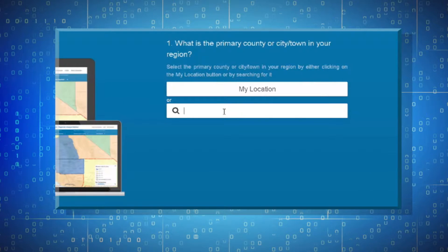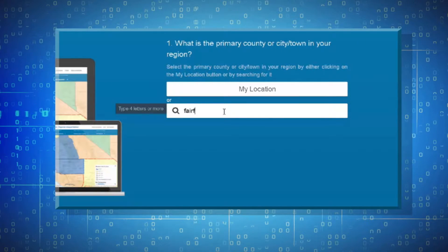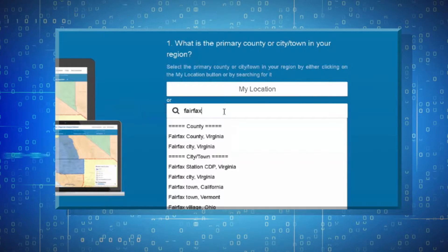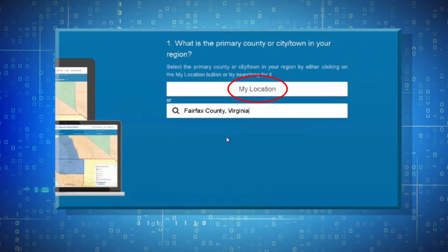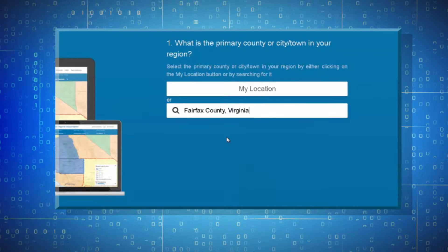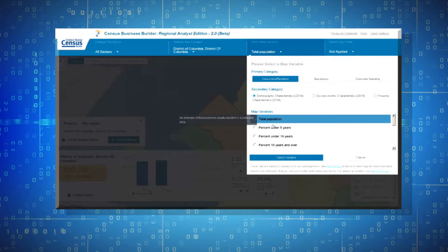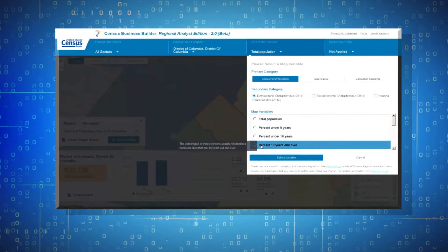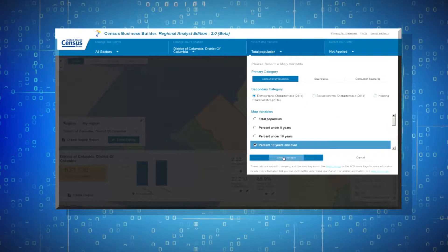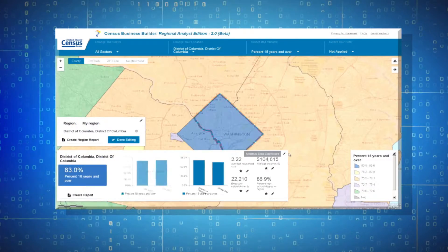First, you select the primary county that makes up your region using either the My Location button or the search box. Doing so brings you to a map with the selected location highlighted and the map variables opened.